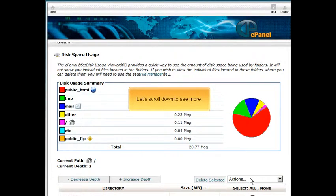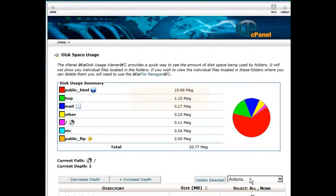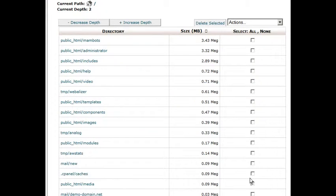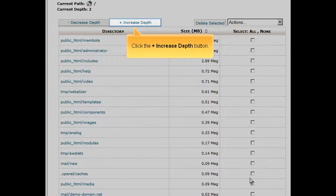Let's scroll down to see more. Click the Plus Increase Depth button.